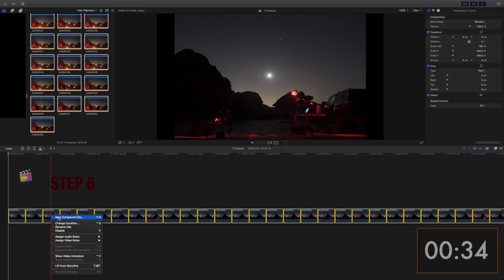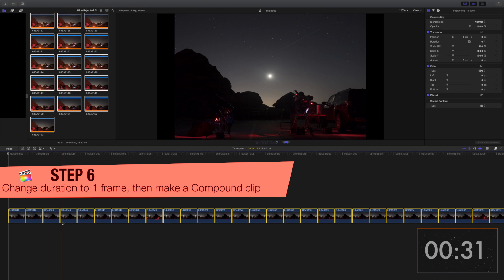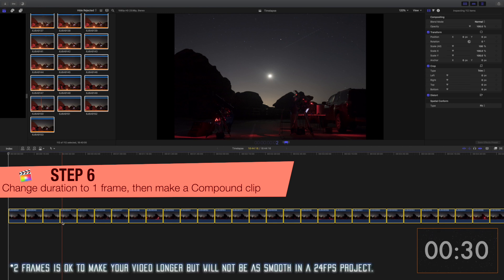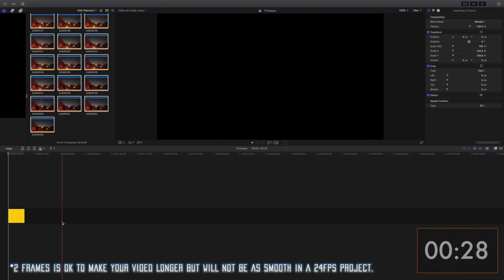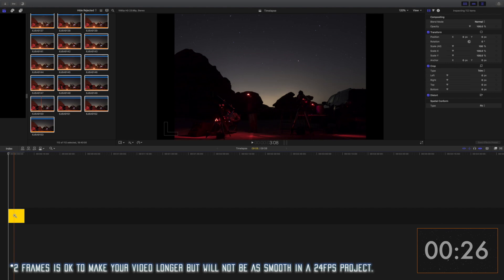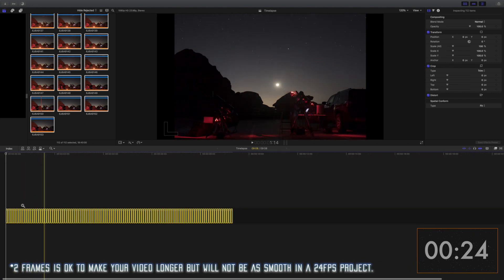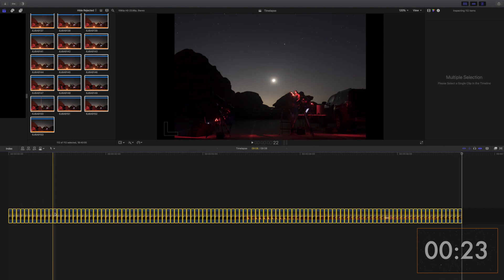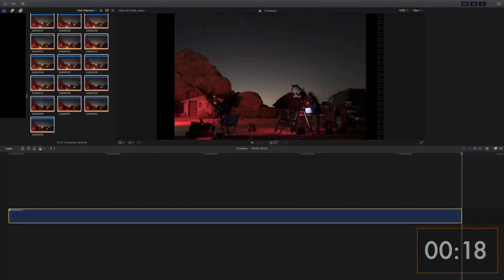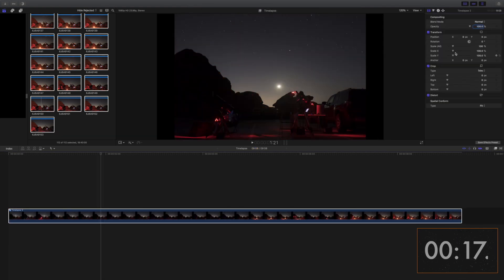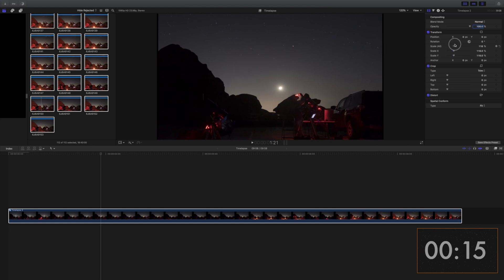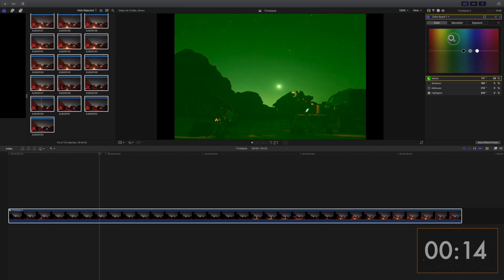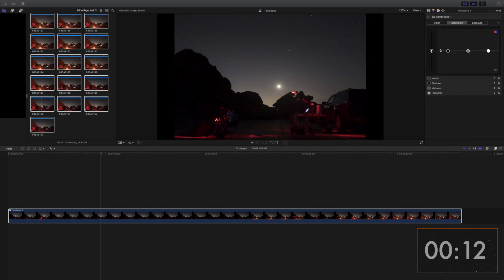Step 6. Make sure they are all selected, then change the duration for each image to one frame. Now, we want to make sure that it fits our frame correctly. For that, while everything is still selected, we right-click and select New Compound Clip. This creates one clip, which we can then resize. You can even add some effects to it or mess around with the colors, until you are satisfied.